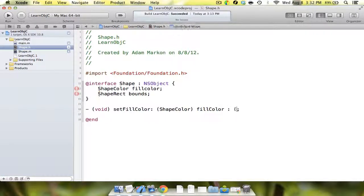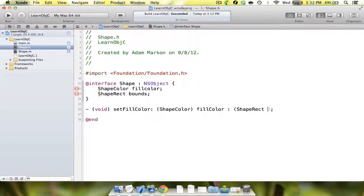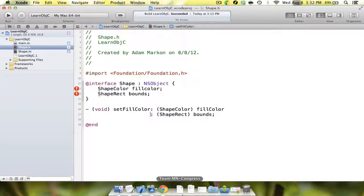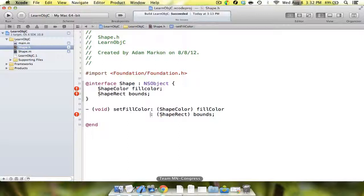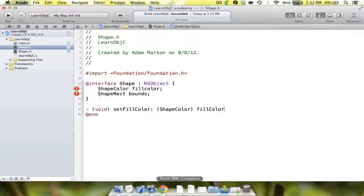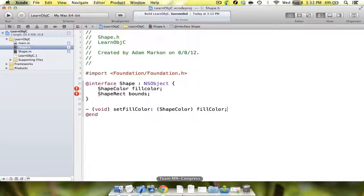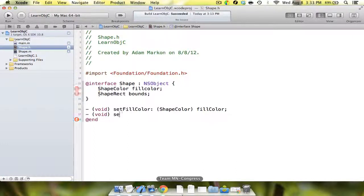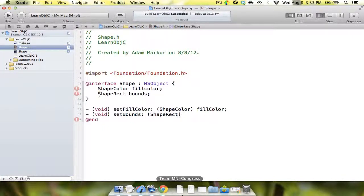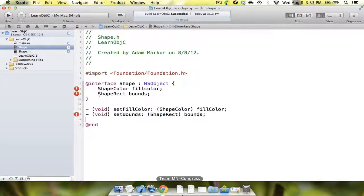So you read: void method set fill color takes one parameter of type shape color called fill color. It makes it very readable. If you want to add more parameters, you'd say parentheses shape rect bounds. You can hit enter here and line up the colons. You can have four, five, six, seven, eight parameters and they all just fall directly into a line. It's very cool, very readable, very useful. We're going to create two more methods: set fill color, set bounds, and draw the shape.